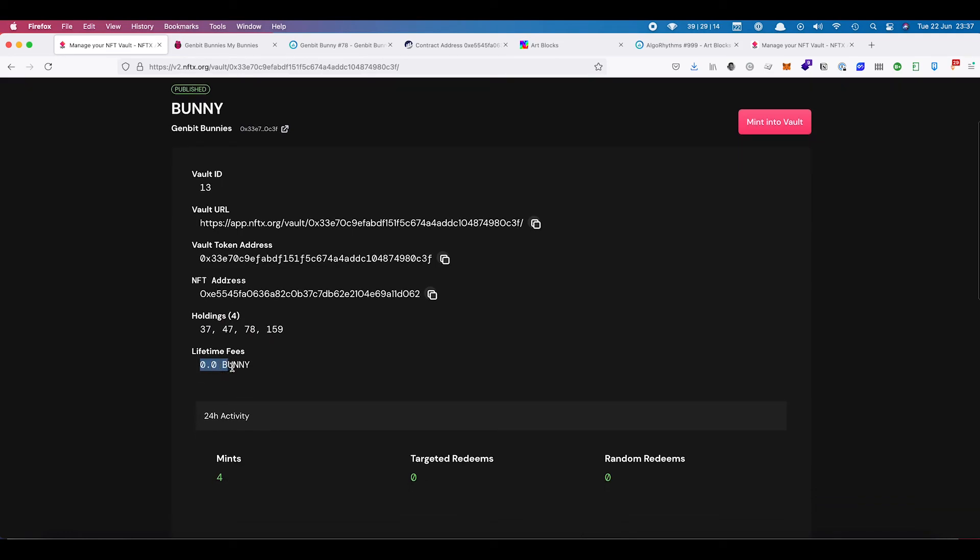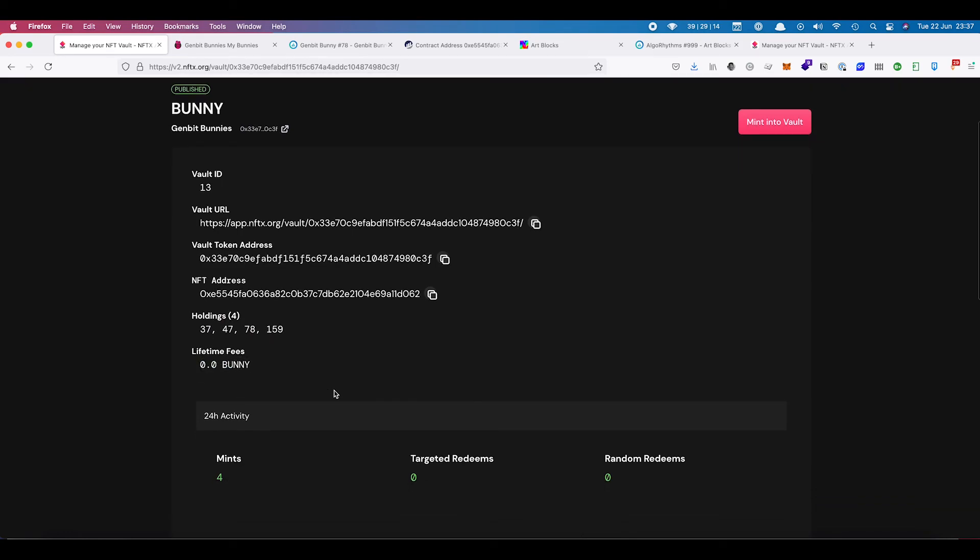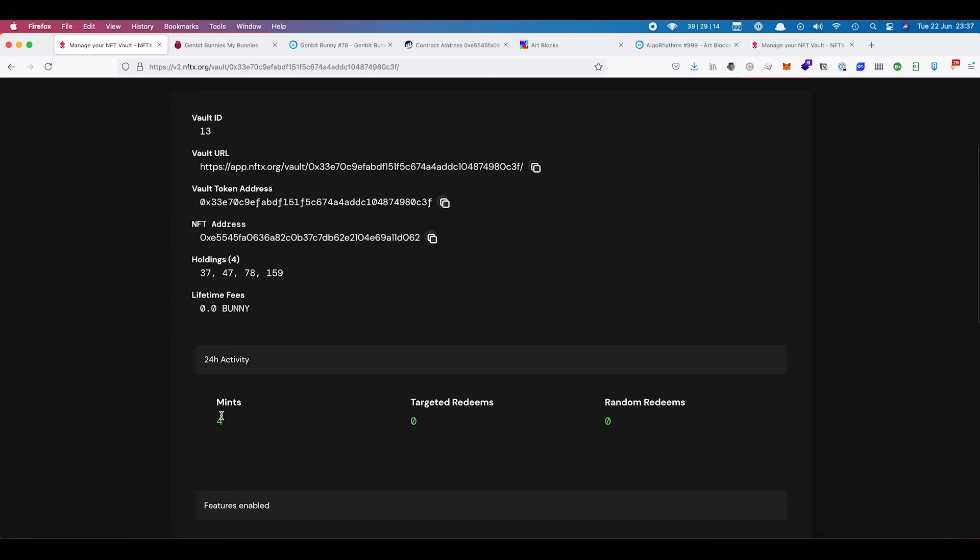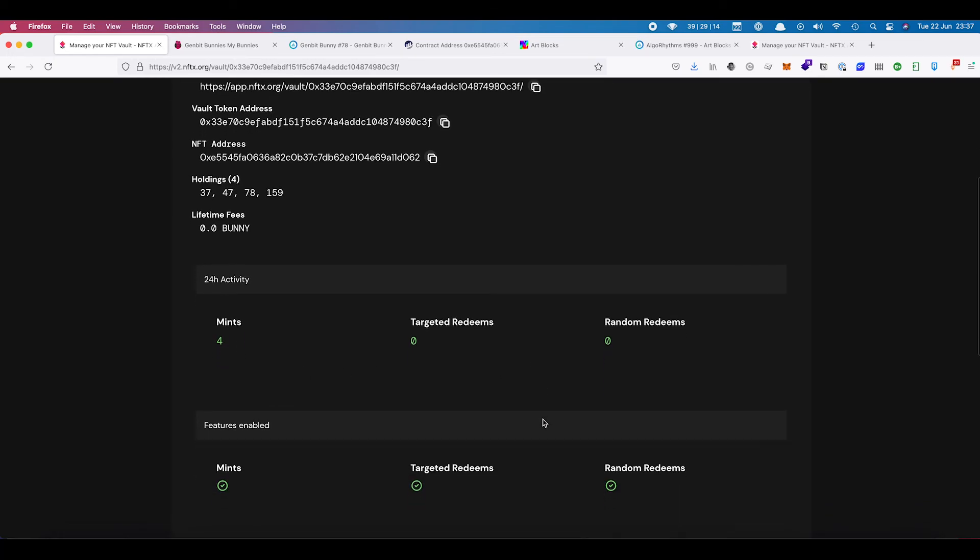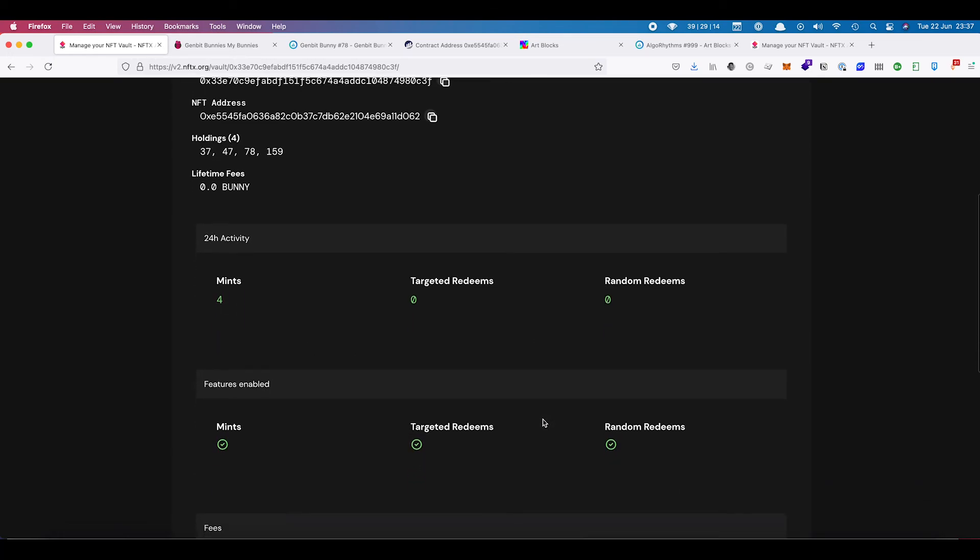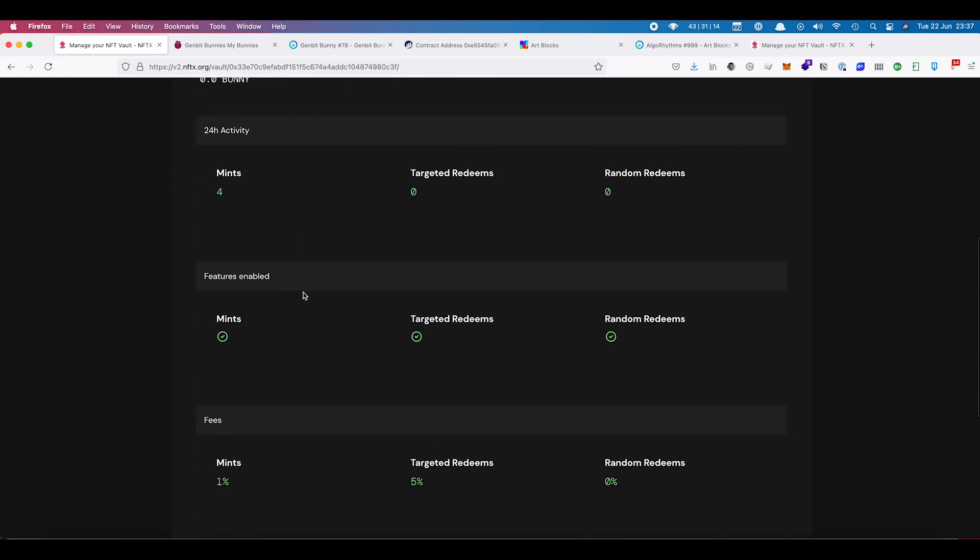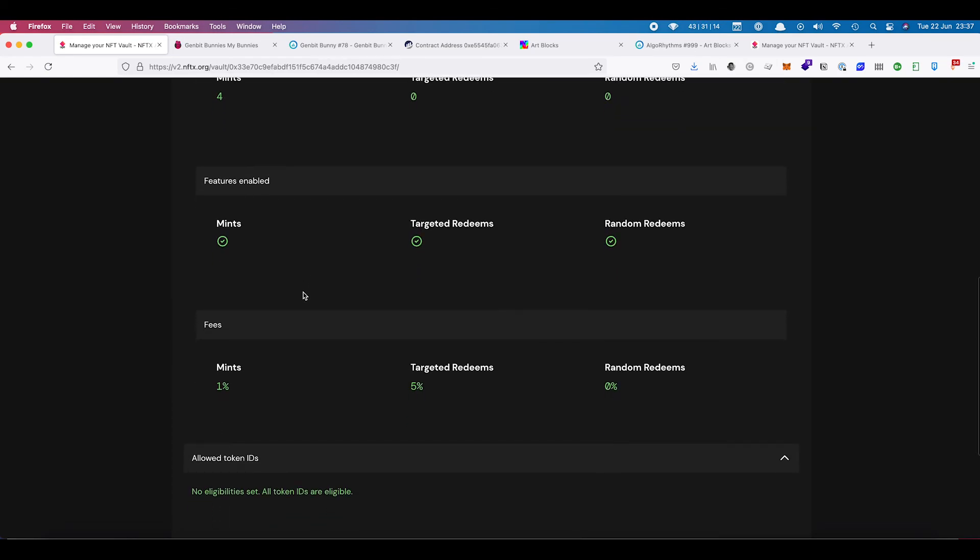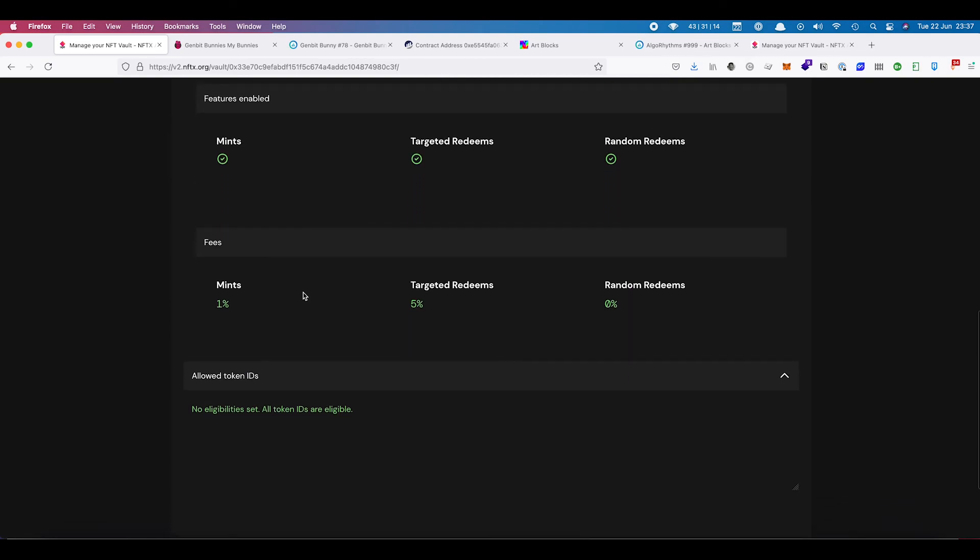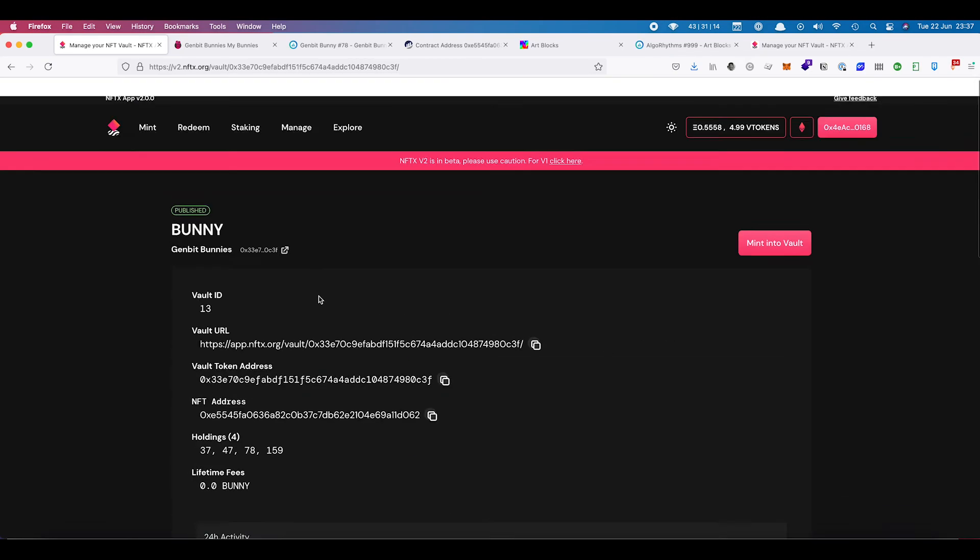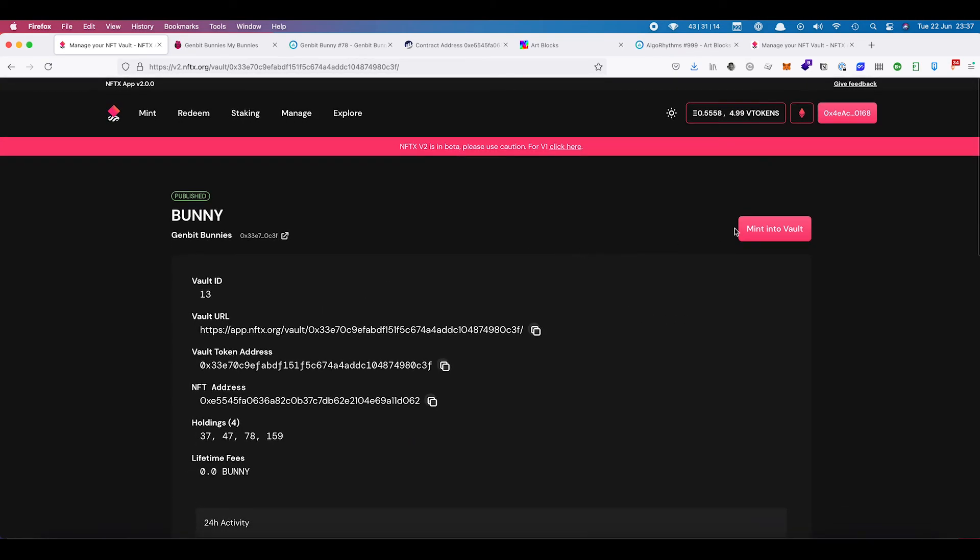For fees, we don't have any fees sitting in there at the moment because we minted them in without any fees enabled on the mints. But anyone that mints bunnies in there from now on, fees will be accumulating as well. So that's that there. We can click on mint into vault if we wanted to, we can come across here and we can see GenBit bunnies.